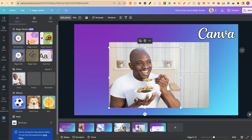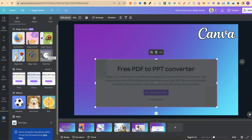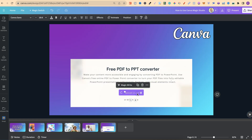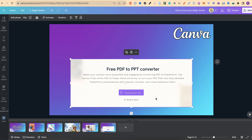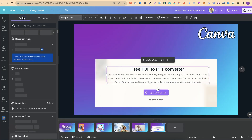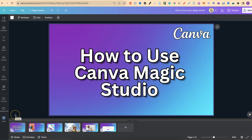The last feature is grab text. If you have an image with text on it, click on the image, go to edit photo, and click grab text. Canva removes the text from the image and tries to match the font with one from the Canva font library. Clicking on any part of the text shows it's fully editable, making it super simple to change any text or font you want.